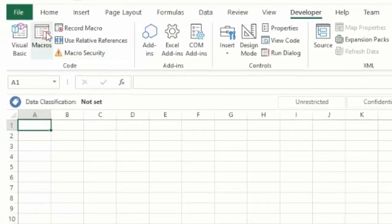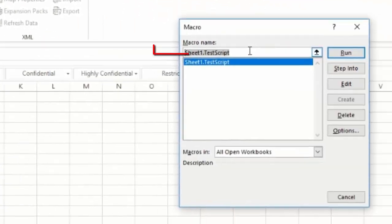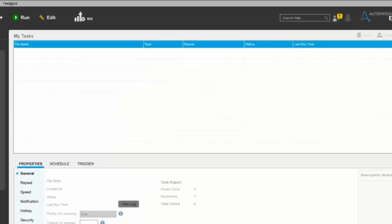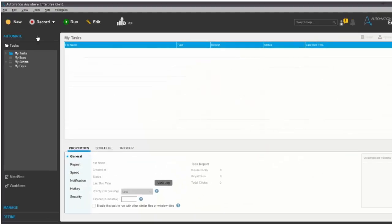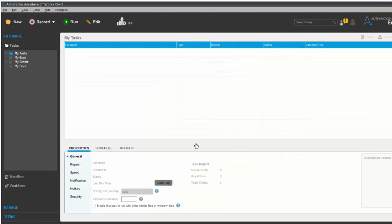Now you can go to Macro and then you will get the macro name. You copy the macro name and then you can open Automation Anywhere client and create a new task.